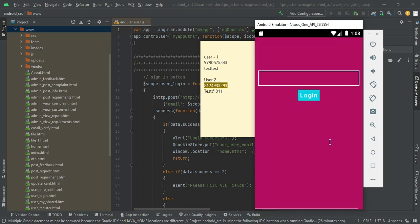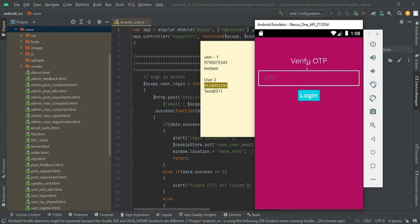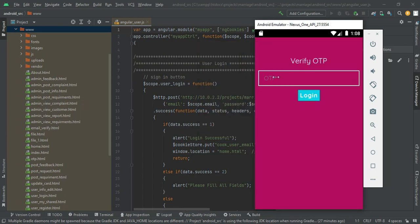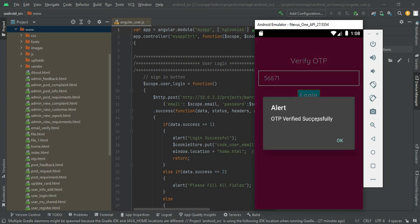Go back to the OTP verification. Whatever mobile number you registered, an OTP will be automatically sent to that number. Enter the OTP numbers and click login. OTP verified successfully.